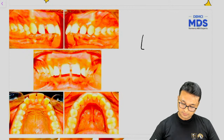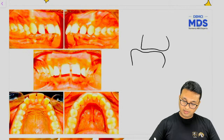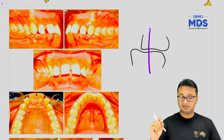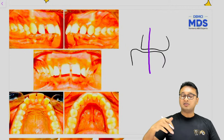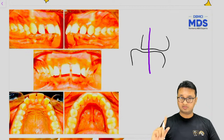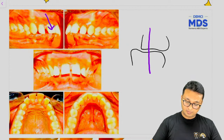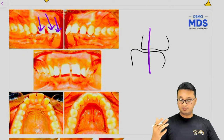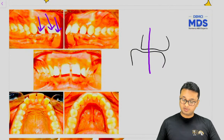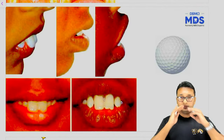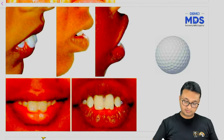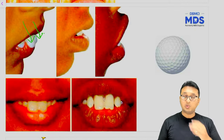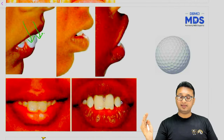In class 2 division 1, you have extremely proclined upper anteriors with deep bite and a very large overjet, and sometimes a cover bite. The long axis of the upper anteriors is too far forward. Because of the overjet, the lower lip gets trapped between the palatal surface of the upper anteriors and the facial surface of the lower anteriors — this is the lip trap mechanism.